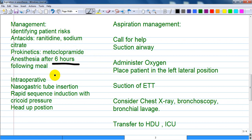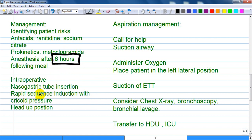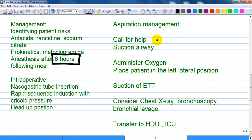Give antacids such as ranitidine or sodium citrate, and prokinetics like metoclopramide. Administer anesthesia after at least six hours following a meal, to ensure gastric emptying has occurred. Intraoperatively, you can insert a nasogastric tube for gastric decompression — at minimum to remove air — and suction hydrochloric acid content. Place the patient on rapid sequence induction with cricoid pressure and head-up position.